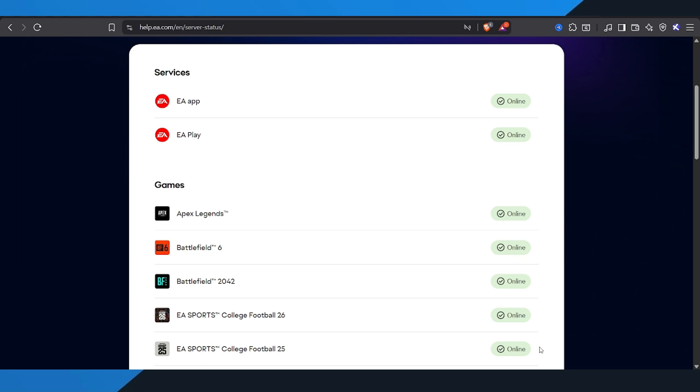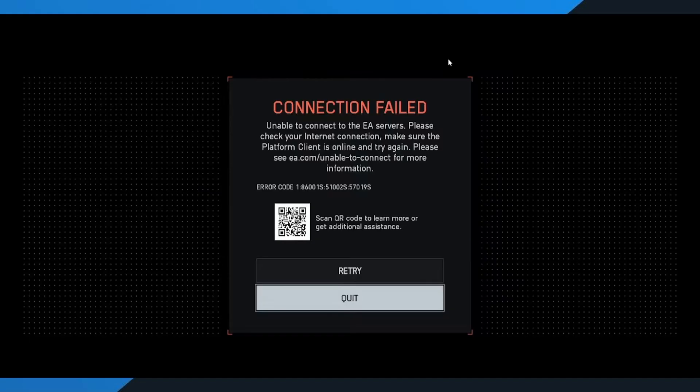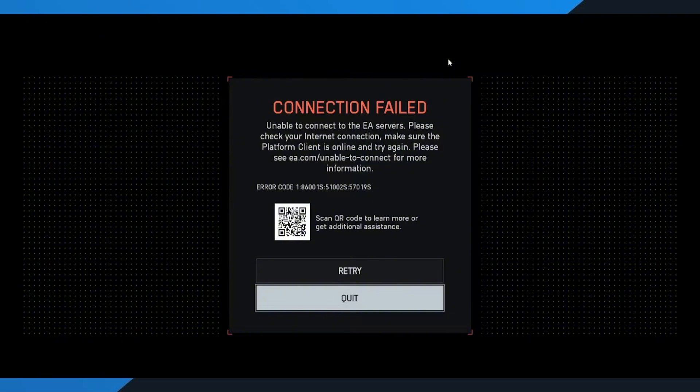So, the issue isn't on your end. It's usually just that the servers are packed with too many players trying to connect at the same time. If the servers are up and running, the next thing to do is a quick network refresh. This simple step fixes most connection problems. Here's what to do.